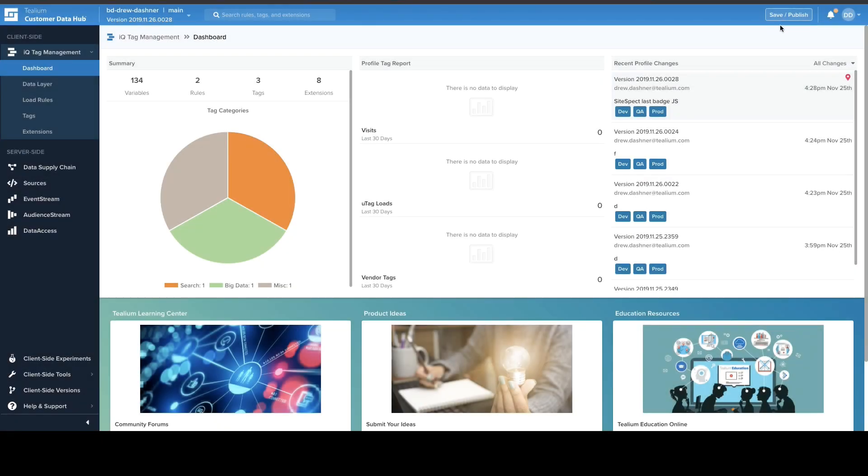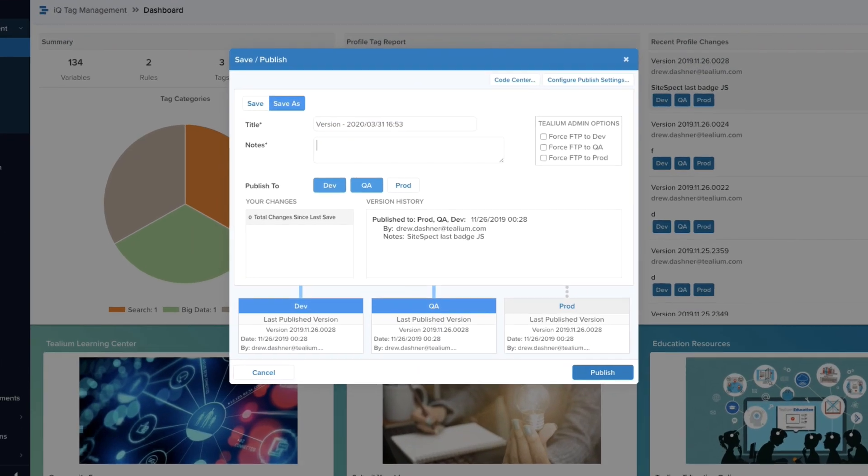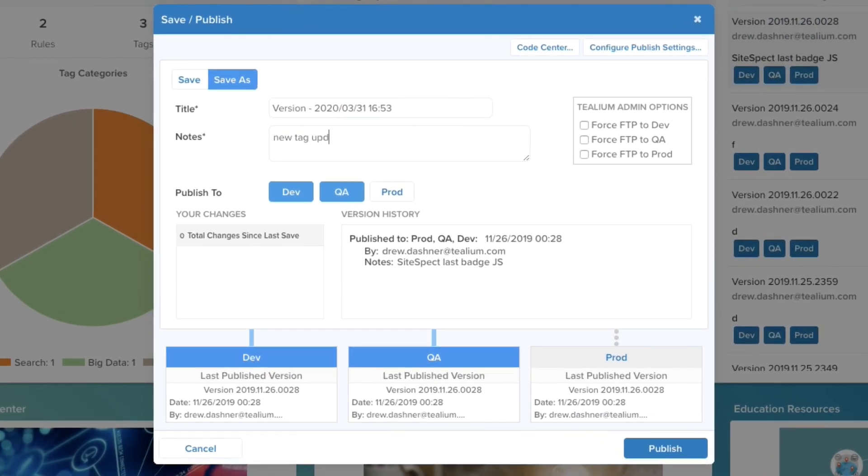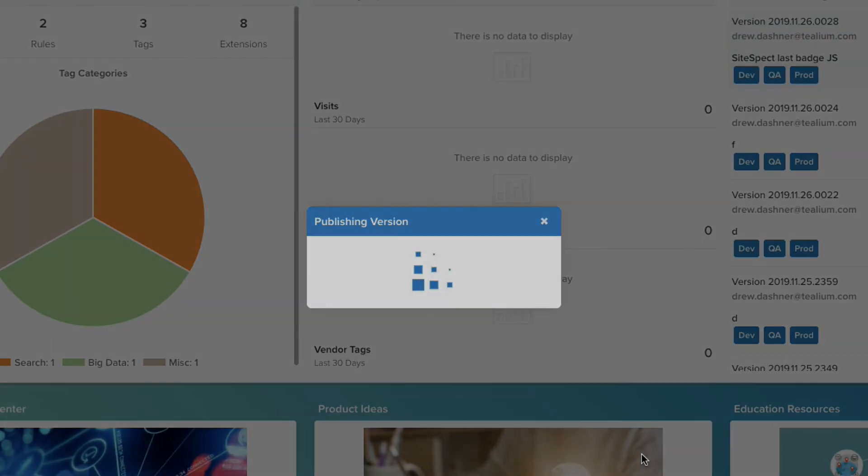With the integration activated, any updates made within Tealium automatically trigger an ObservePoint scan of the Tealium configuration, as well as a full suite of tests.